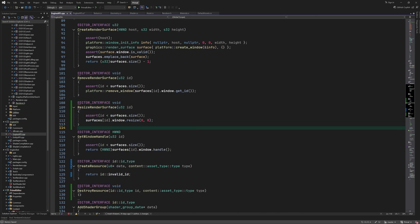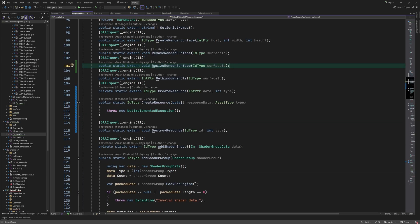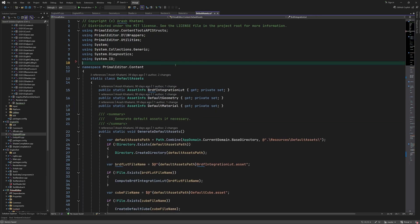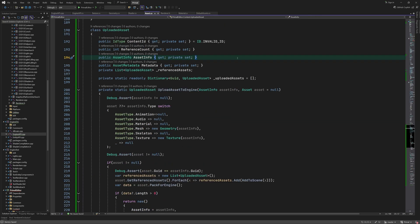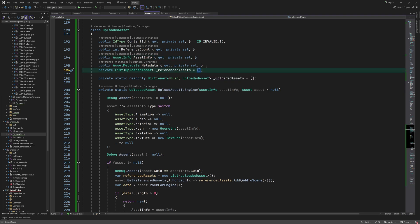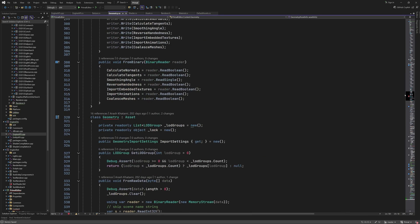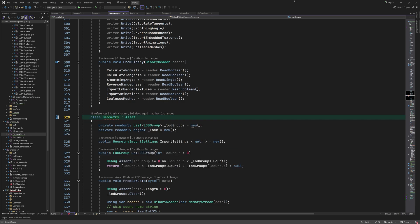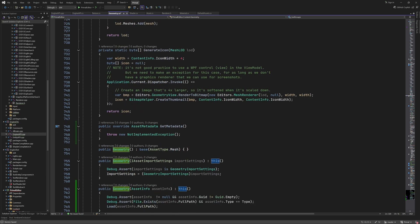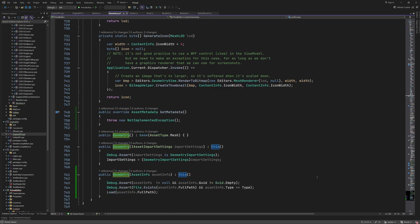Now that we're pretty much done with uploaded assets we have to update the classes that derive from the base asset class to implement the get metadata method. The geometry class is the most complicated since it has levels of detail and submeshes.